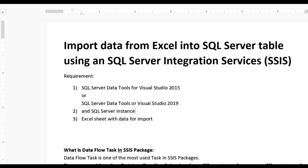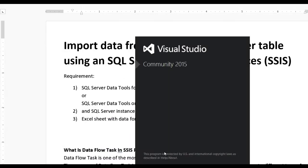Hello guys, today we learn how to import data from Excel into a SQL Server table using SQL Server Integration Services, SSIS. For this you need Visual Data Tools for Visual Studio 2015, or SQL Data Tools or Visual Studio 2019, and a SQL Server instance, and one Excel sheet with data to import. Now let us start — open Visual Studio.